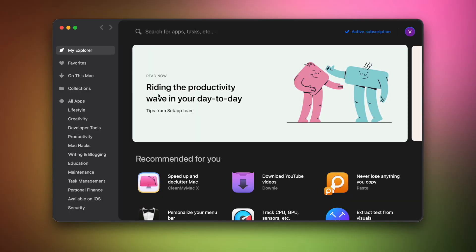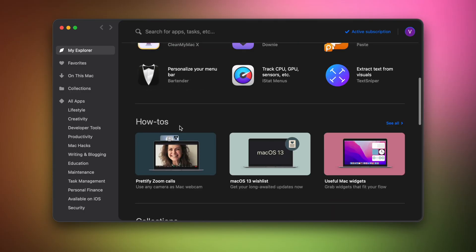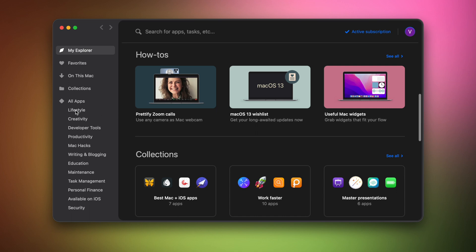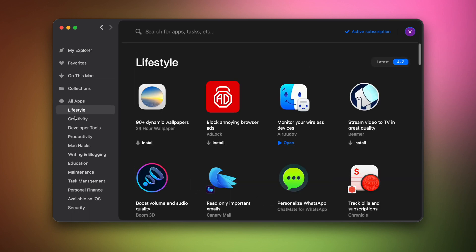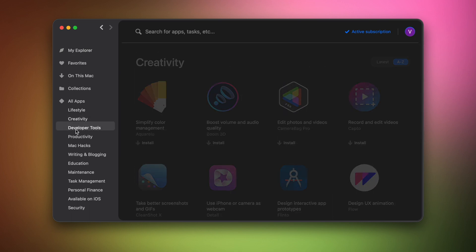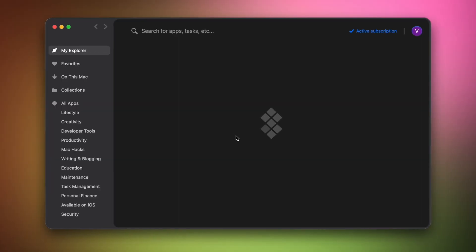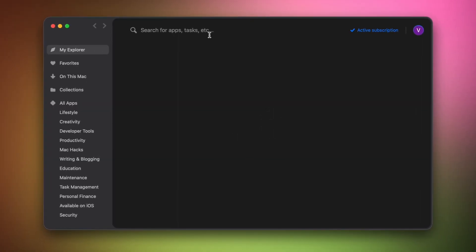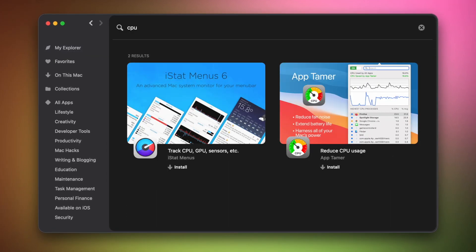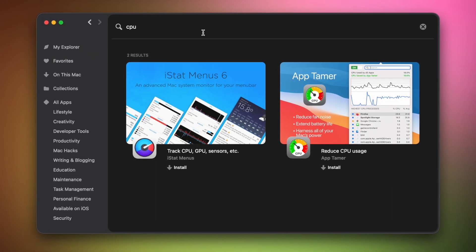AppTimer can be found on Setapp, a carefully selected suite of over 230 apps. Their aim is to boost your productivity and give you access to a wide range of tools with a single subscription. The smart search bar makes it easy to navigate — just type in your task and you'll see the most suitable app for the job.